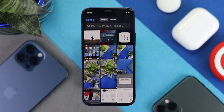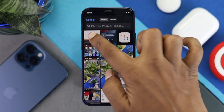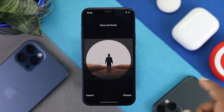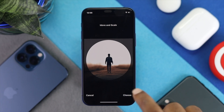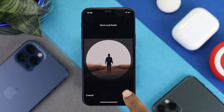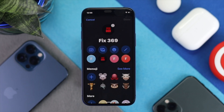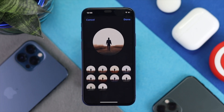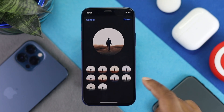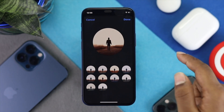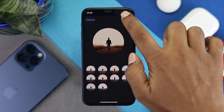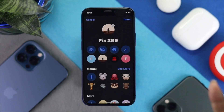Simply choose the photo you want to add and tap Choose. Right afterward it will give you a lot of filters — you can choose any of those to set it up. Afterward, just tap Done.